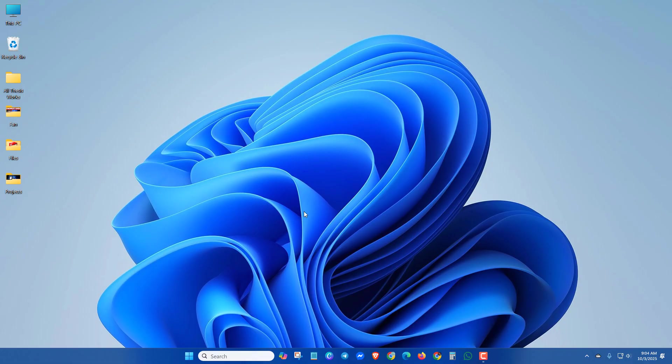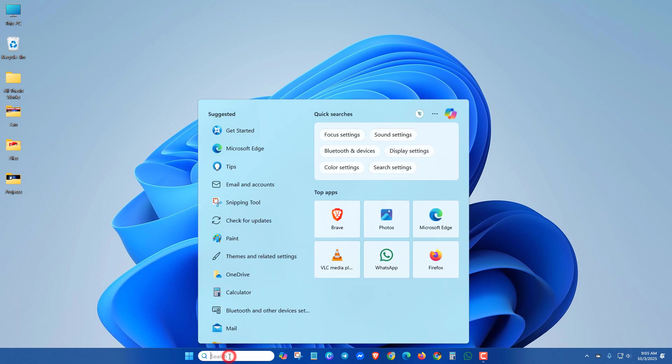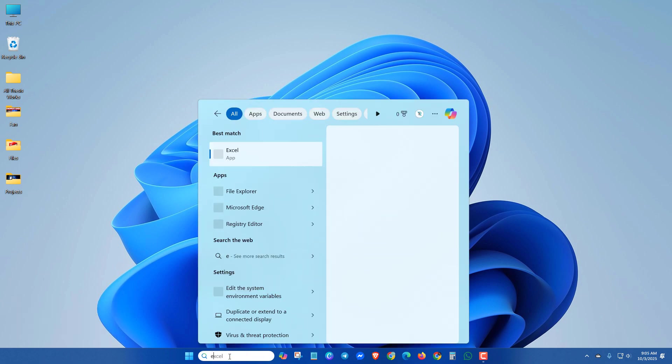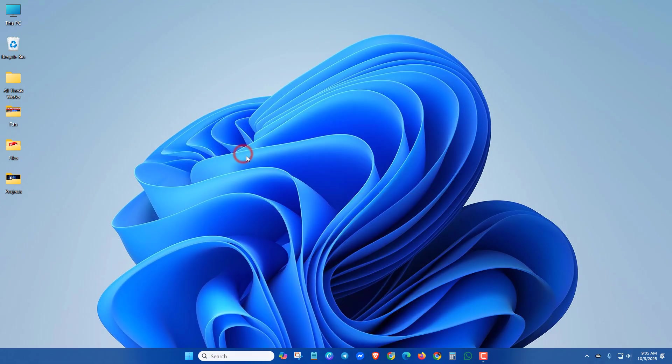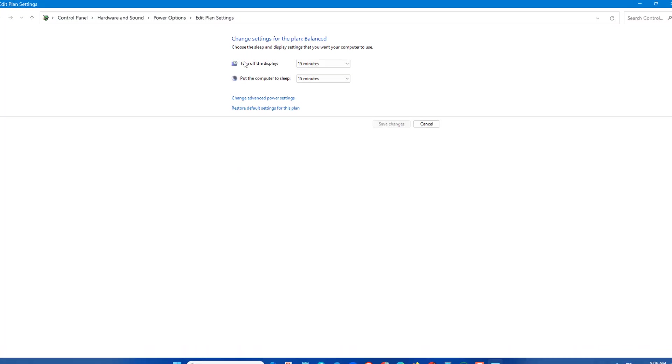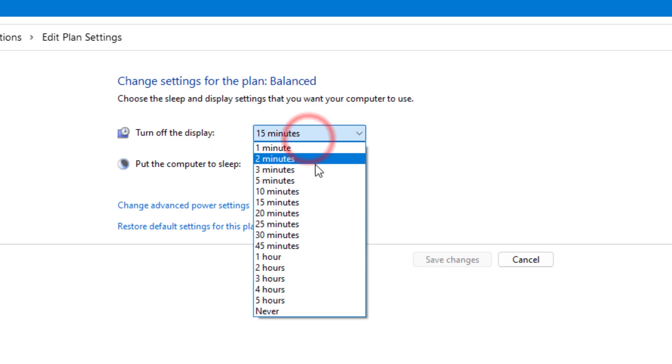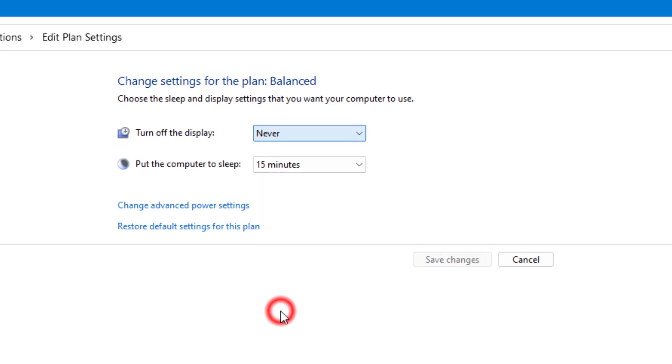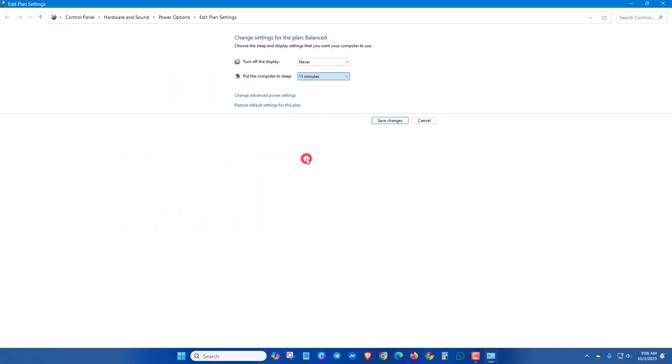Perhaps black screen issues will be solved this way. Next method: search 'edit power plan.' Here you can see 'Turn off the display.' You can select Never for both settings, then click Save Changes.